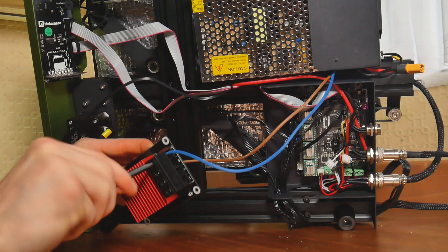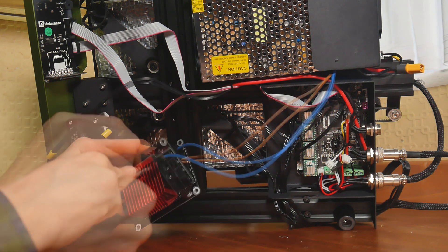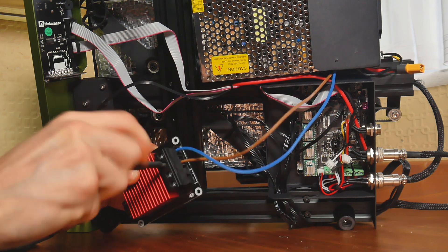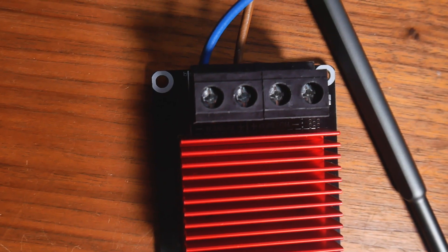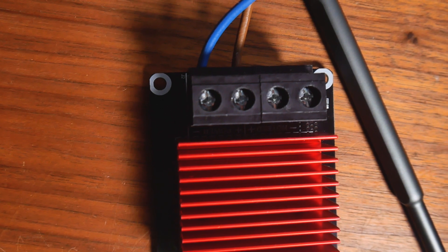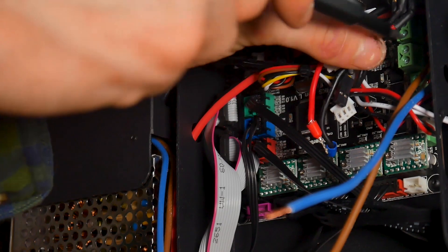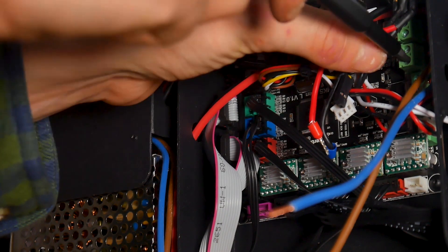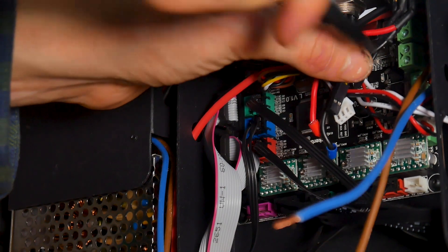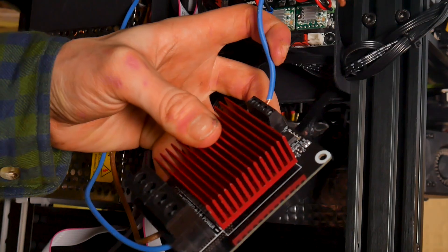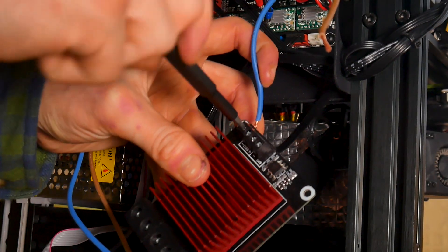Now I'm connecting the MOSFET as followed by the diagram. Now I'm taking out the original hotbed wires, as this will be connected to the MOSFET.